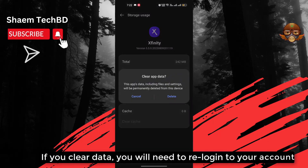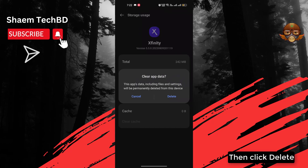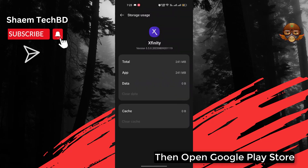Then click 'Clear data'. If you clear data, you will need to re-login to your account. Click 'Delete'.